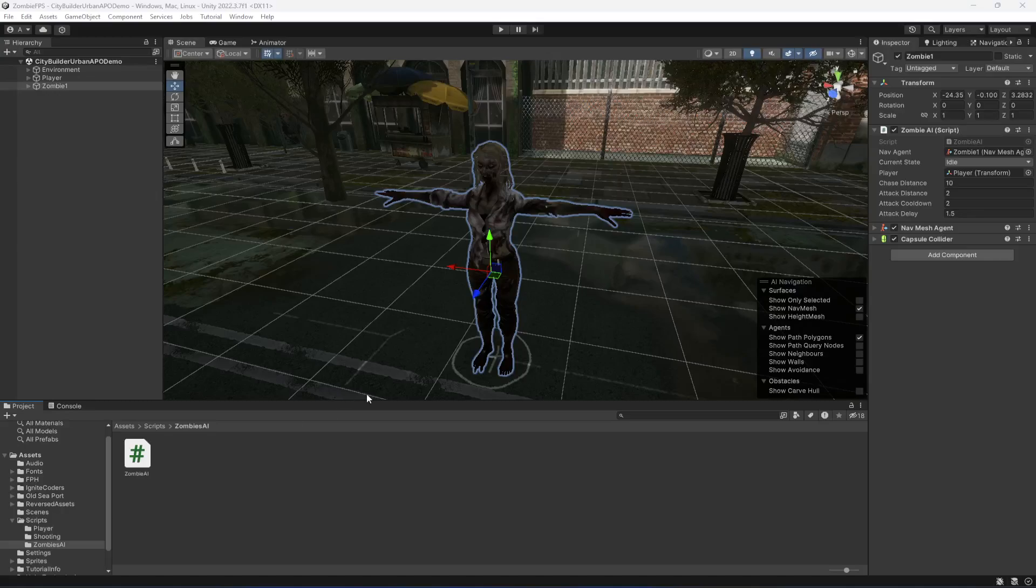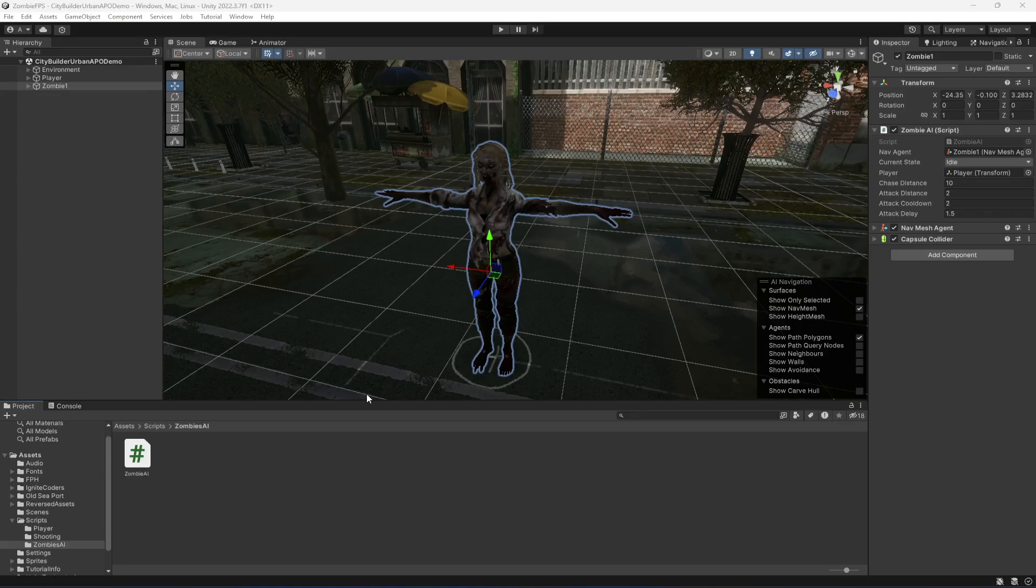Hello guys and welcome back. In the previous video we created our basic zombie AI. Now in this video, we will make the zombie attack according to the attack delay and attack cooldown, because in the previous video the zombie was attacking every second or every frame. We don't want that.